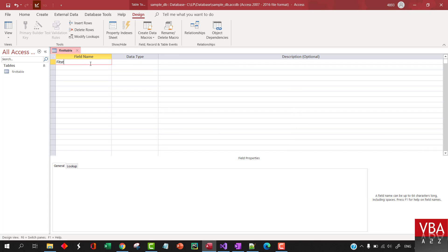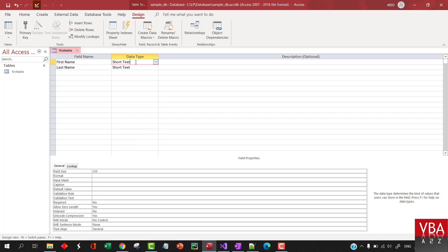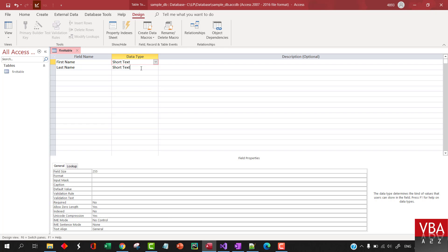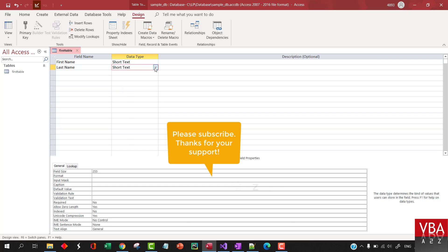So, let's say that we want to have a field called First Name, Last Name. You can choose the type of data. Within the Short Text as well, there will be more constraints that you can put in the text, the limitation to the number of characters, and so on. We're not going to go too deep into this.